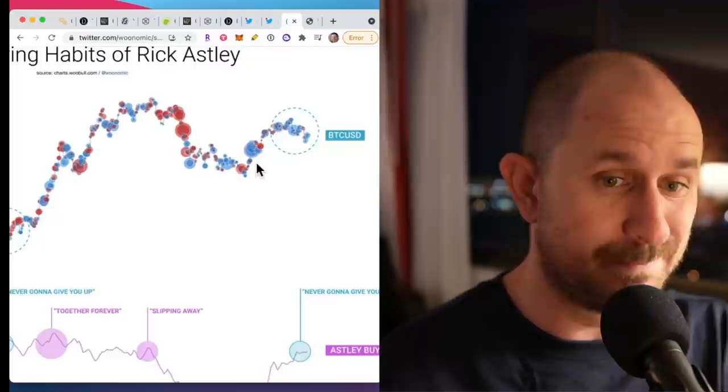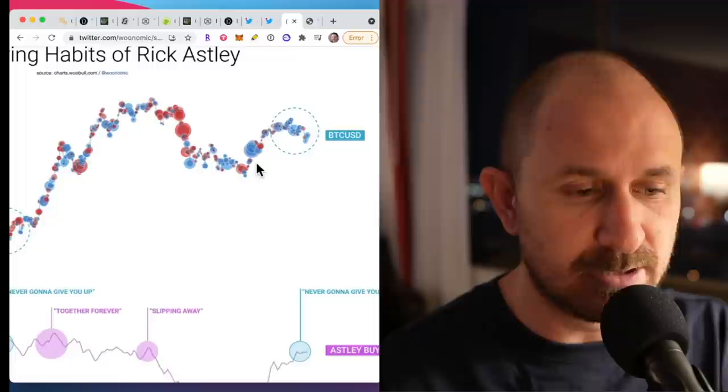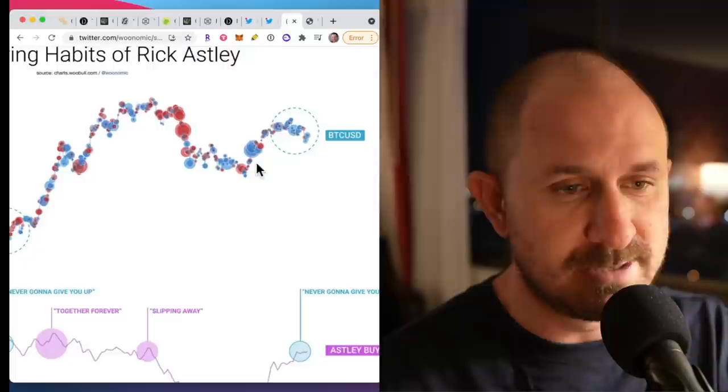He's not seeing signs, at least he's not posting signs that we are going to head into a bear market. He's seeing another rally definitely in the works. Now, could he be lying? Could he be front-running and then all of a sudden say it's a bear market coming? Yeah, sure. I don't know what he's doing. I don't know this guy.